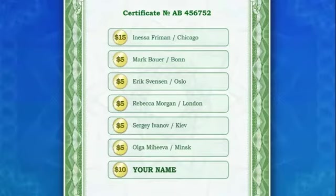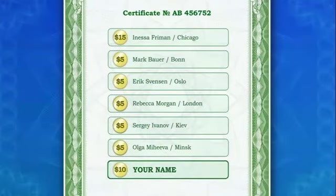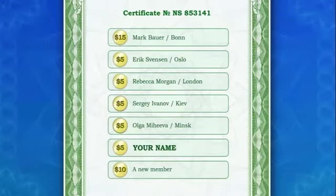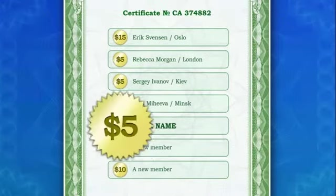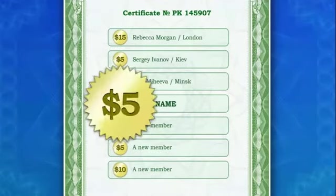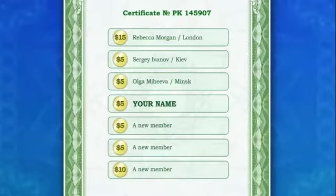Every time a new member uses your invitation certificate to register, you'll automatically get ten dollars added to your account, since your name is on the bottom line of the queue. The new participant's personal certificate is then issued with your name moving one line up in the queue. As new members register using the certificates of people you invited, you'll receive money again and your name will move one line up.